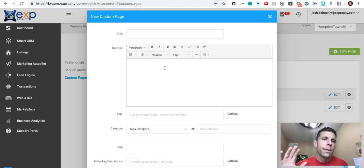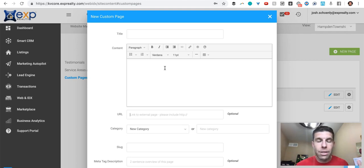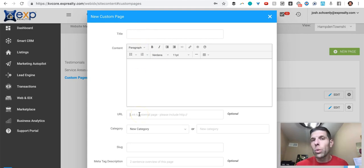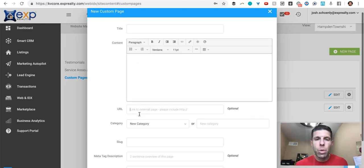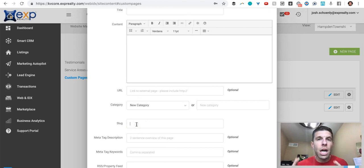So if you wanted to add, I'm just using this for example, I'm not suggesting you do this, a link to your Facebook page. You could put a title here and you could link out to the Facebook page. This, the slug, is the URL.